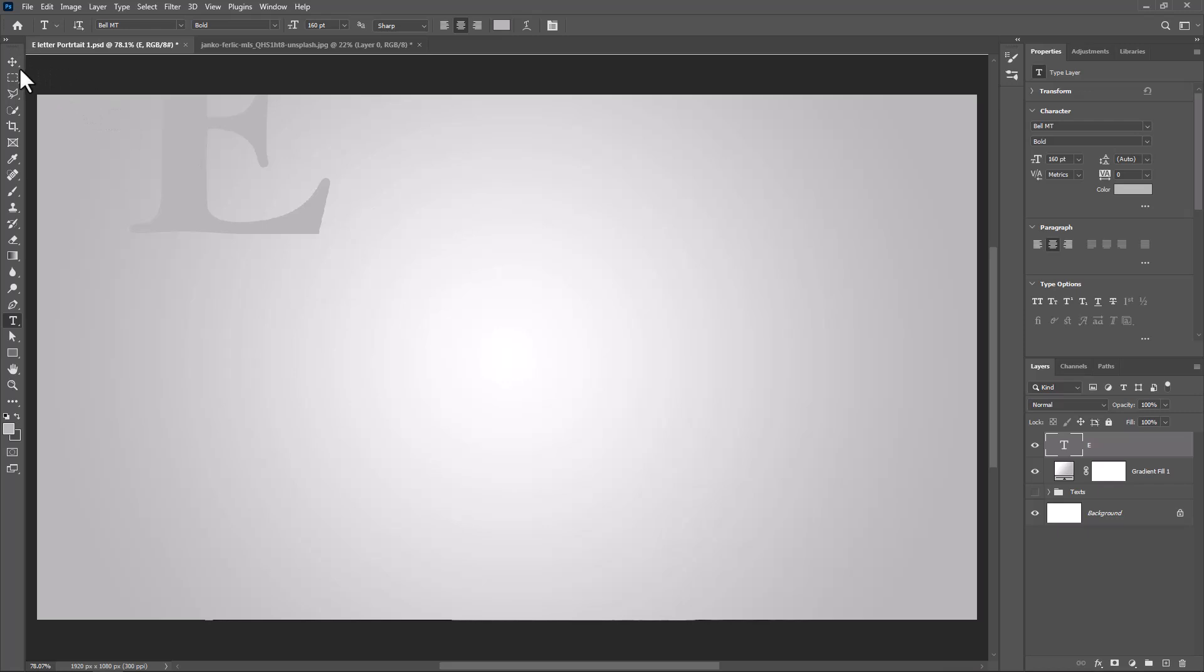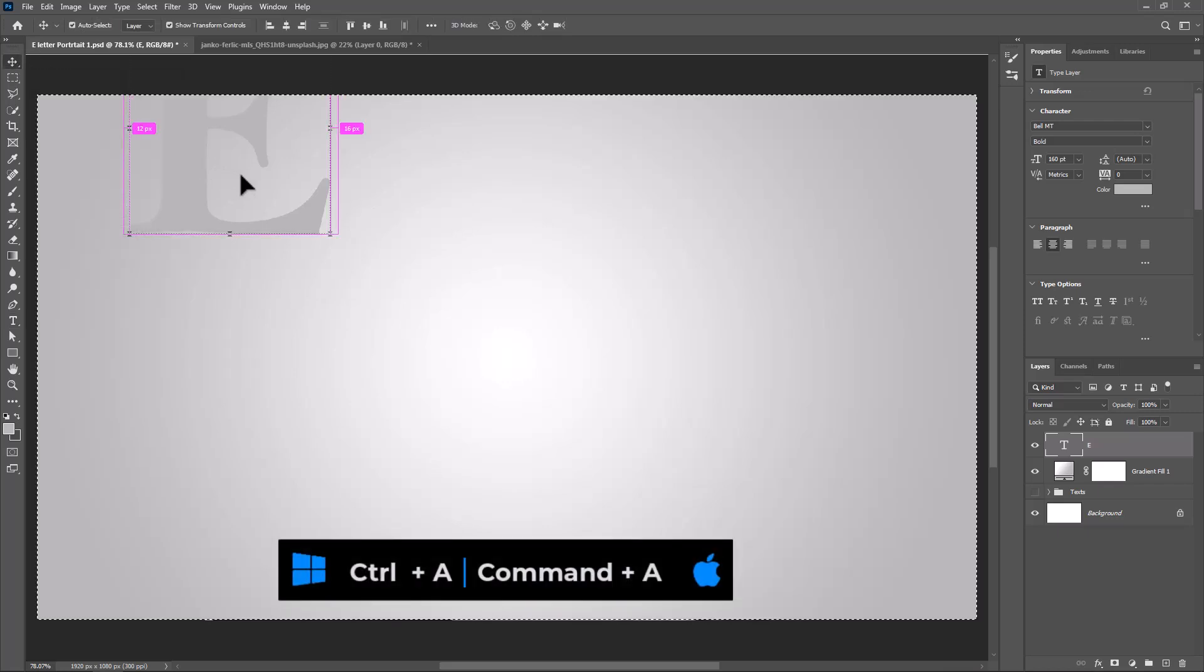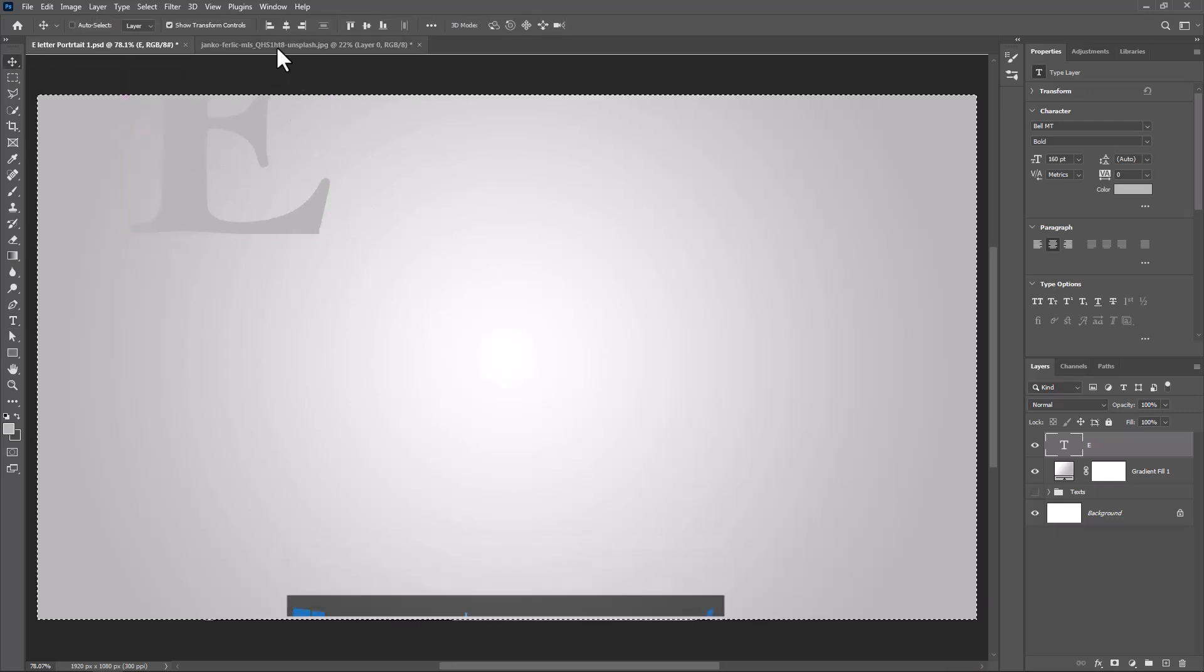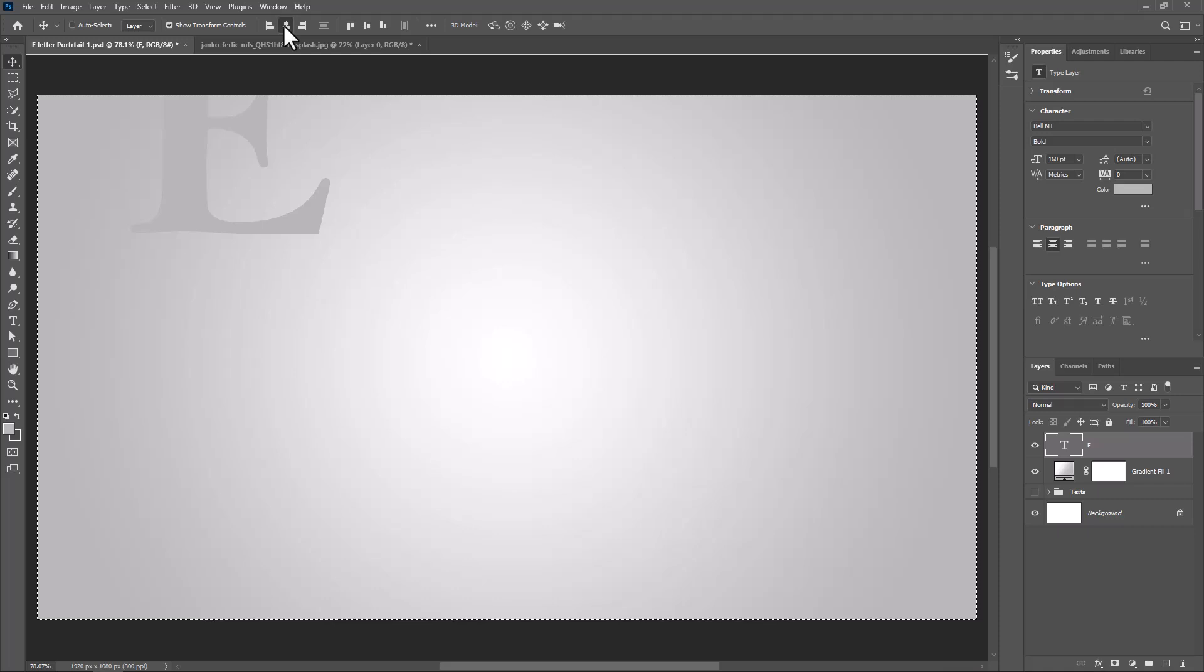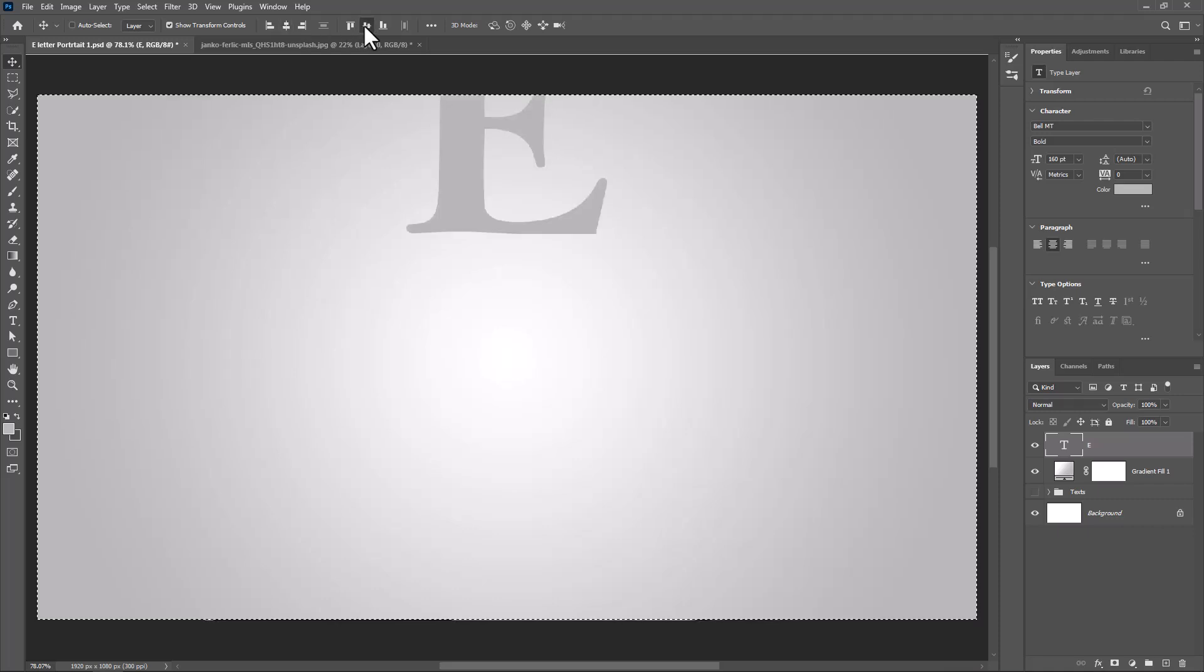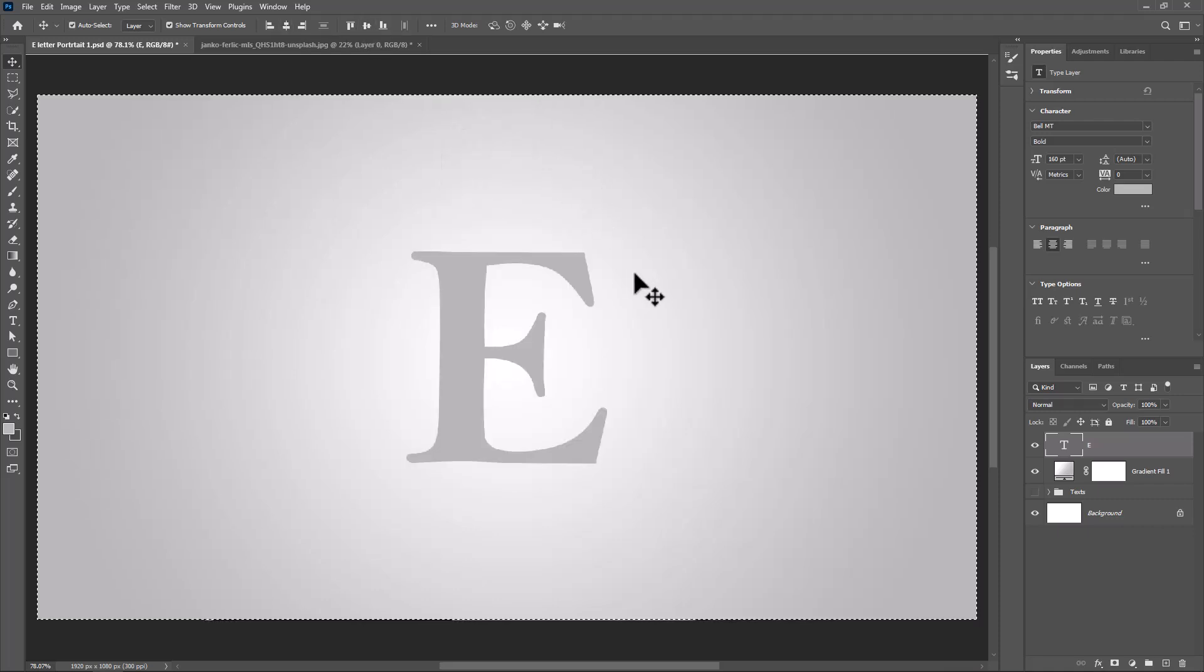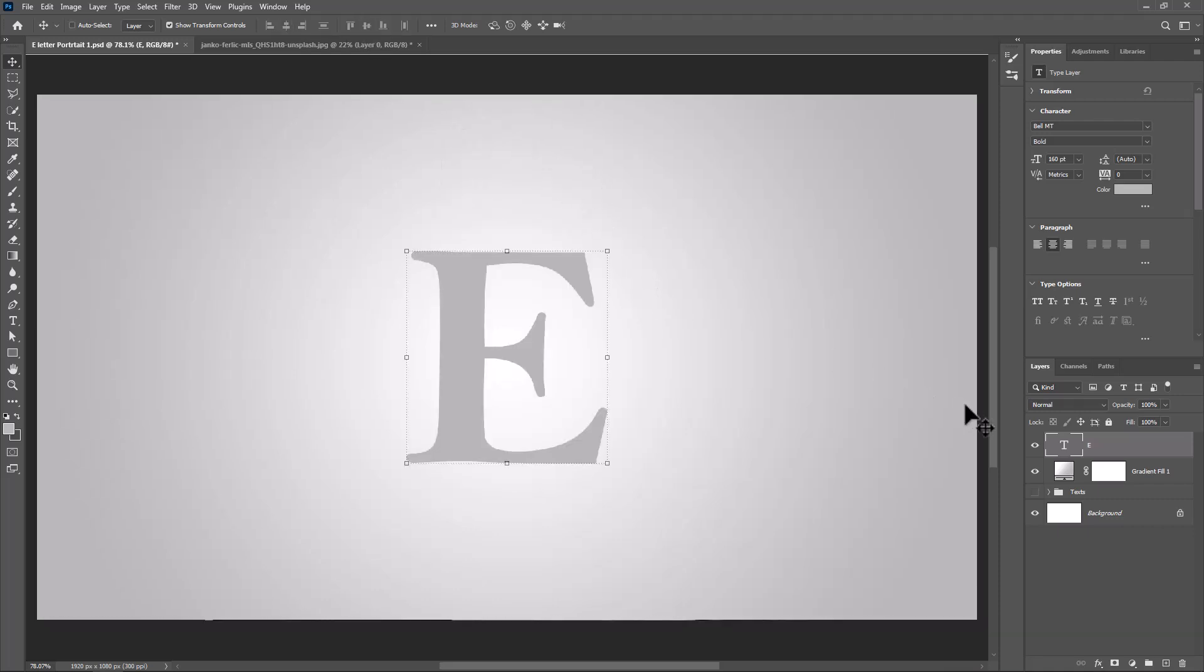Select Move Tool. Press Ctrl A or Cmd A and click on these icons to center the letter. Press Ctrl D or Cmd D to deselect.